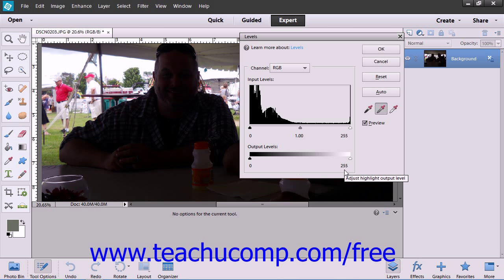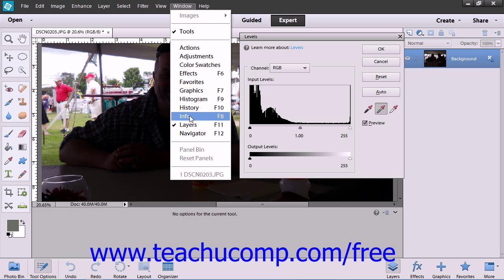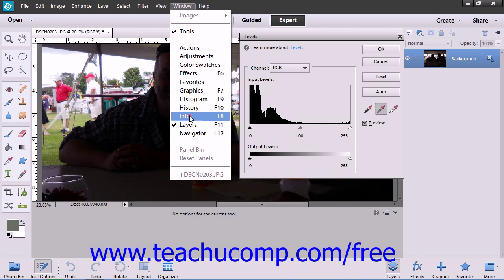If you need help identifying the parts of the image that are the most black, white, and gray, the Info panel can help. You can choose Window from the menu bar and then choose the Info panel, which will launch it.